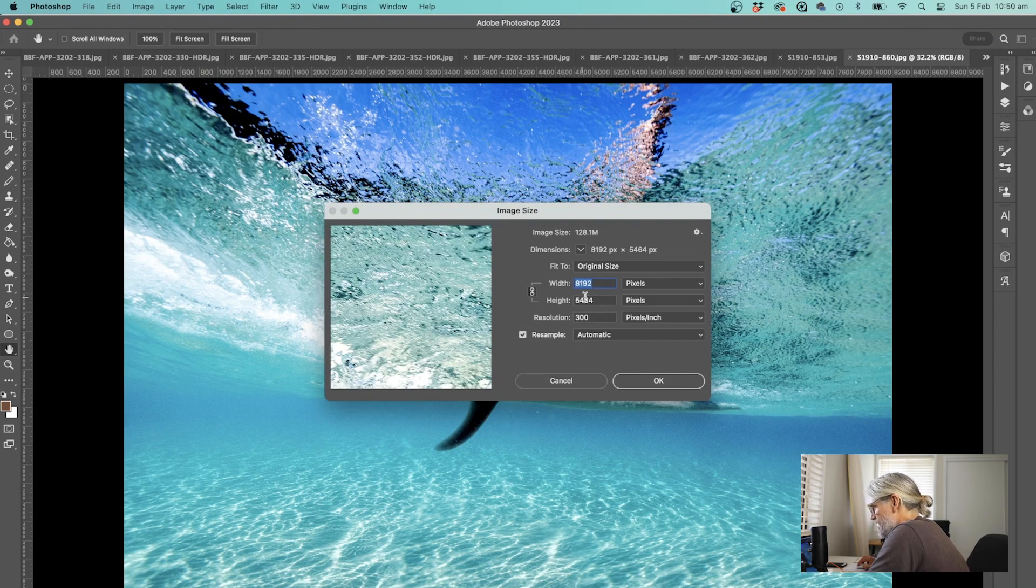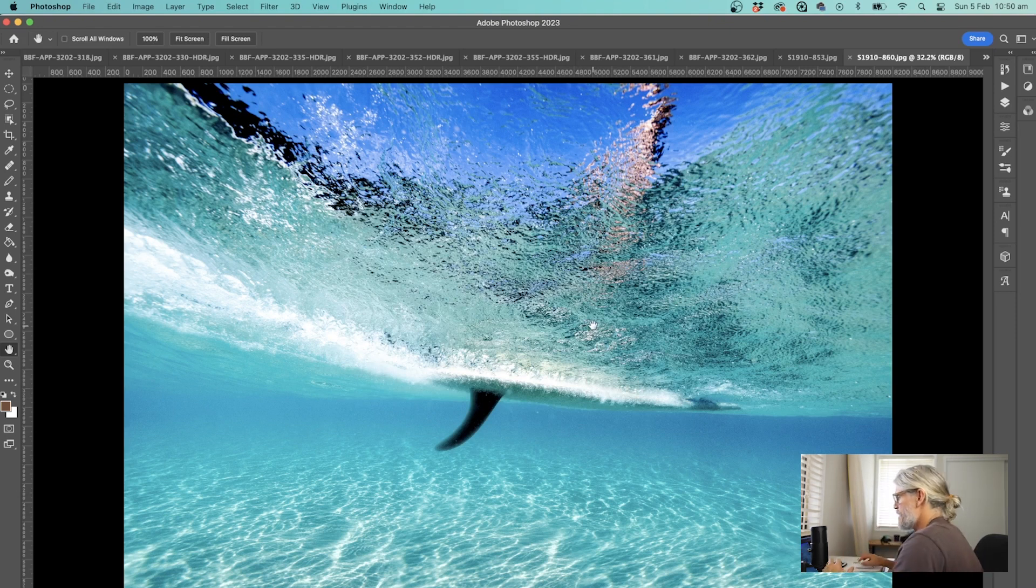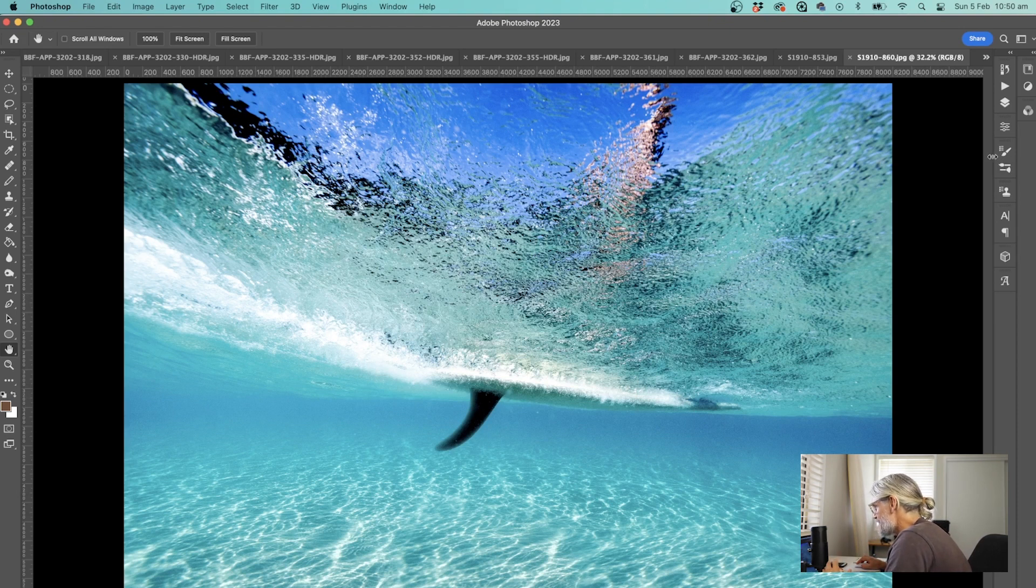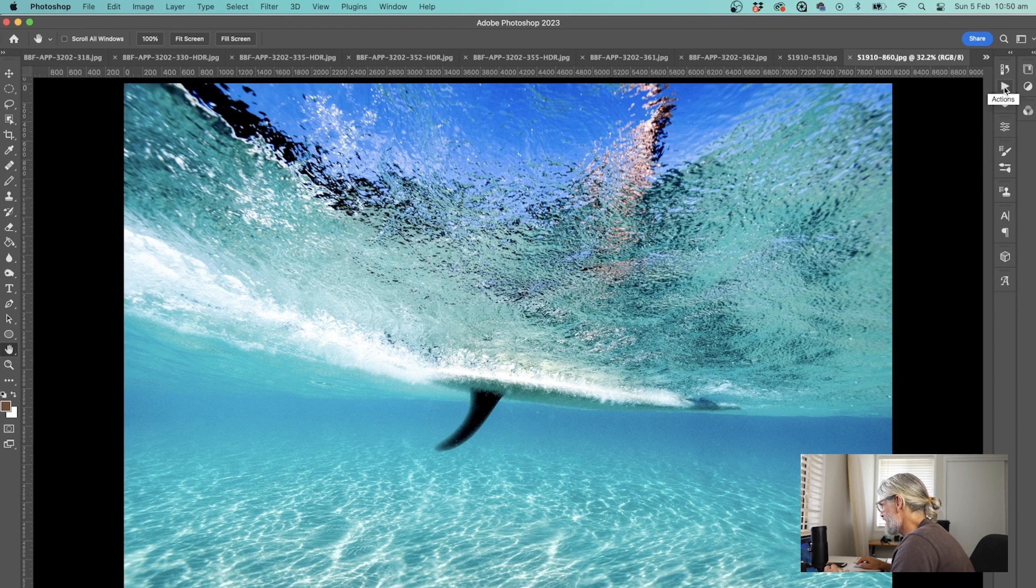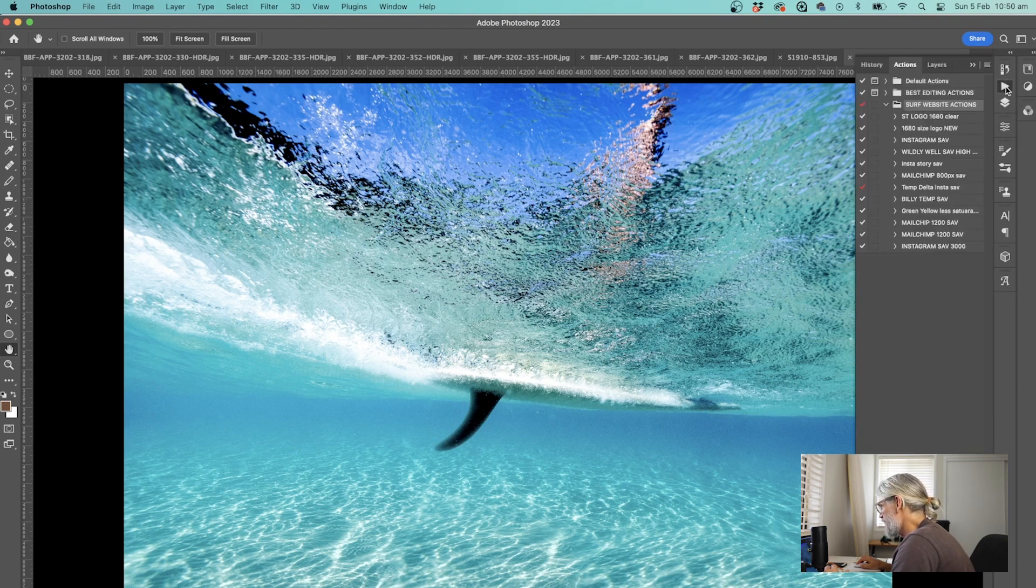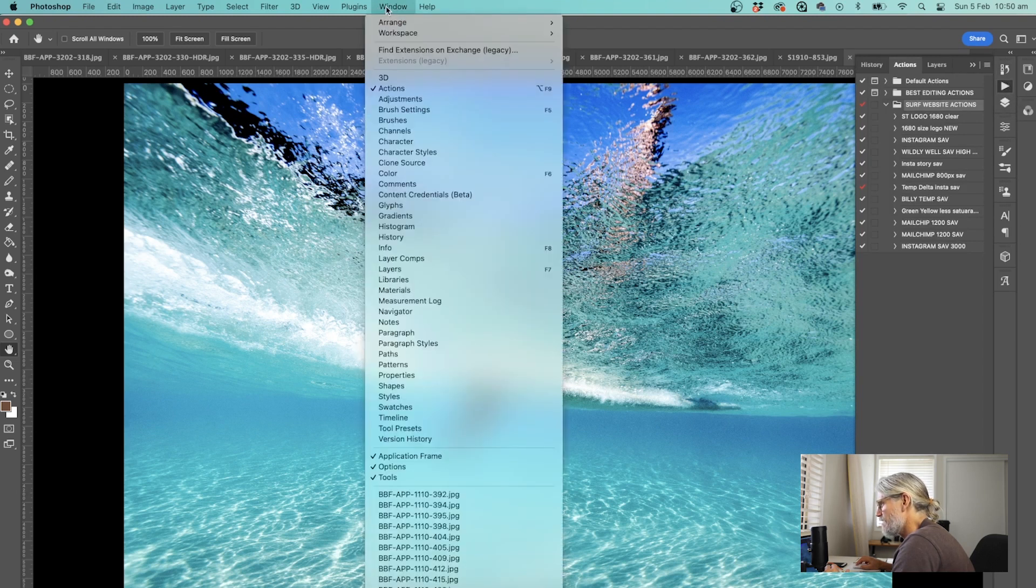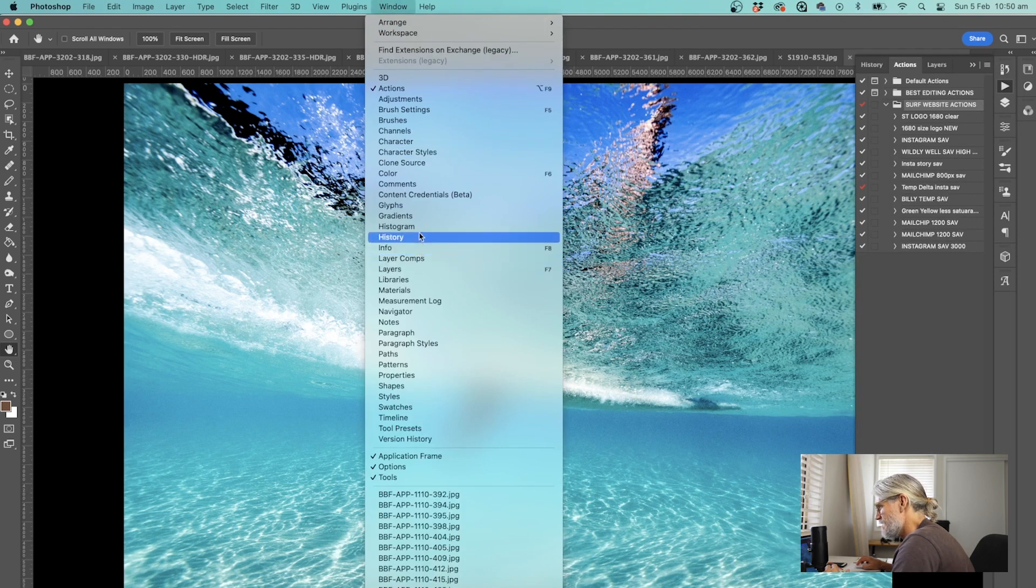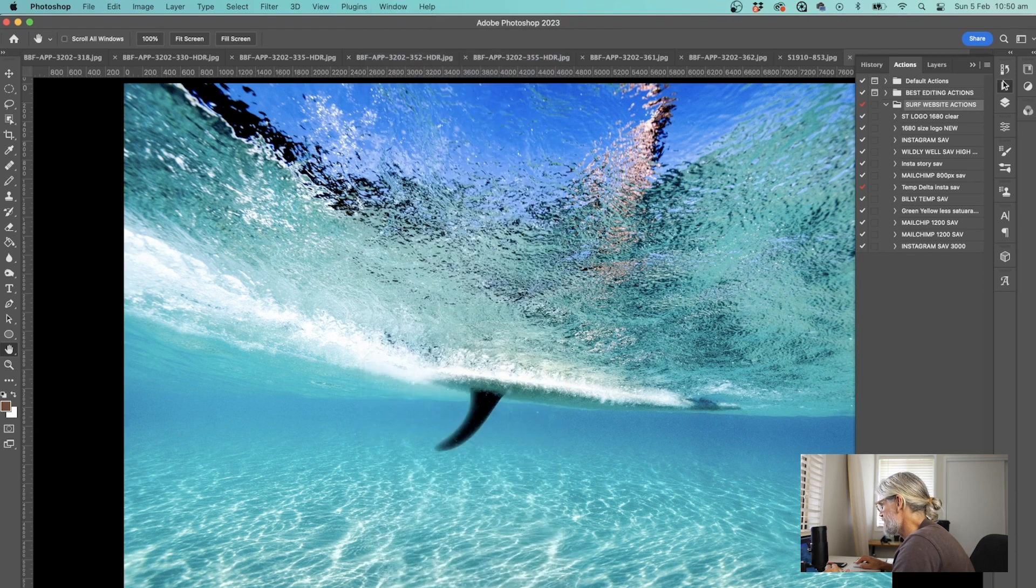One way of changing the size is to go into image, image size, and you can just change the size there. You put in 3,000 pixels and as long as this is linked it'll keep the ratios similar. I don't do that for this case because I am going to make an action. I'm going to go over to this right hand bar and bring up my action tab. If that's not active, you can go into window and make sure you tick action.